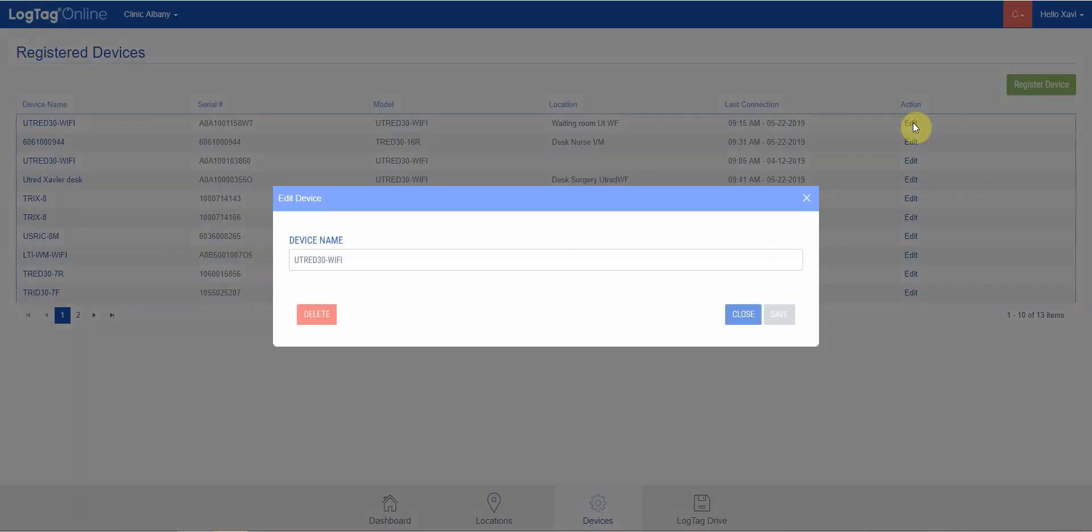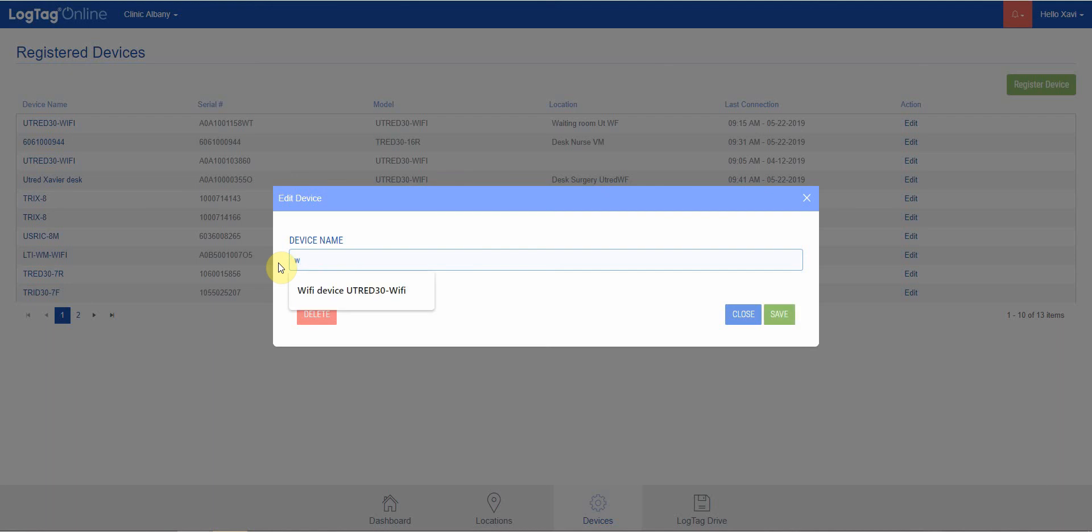We can edit the device to change the name to make it more user-friendly. For instance, if this one is in the waiting room, we can name it the waiting room logger.